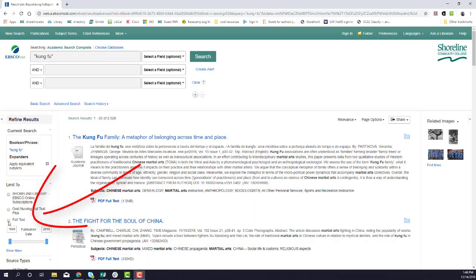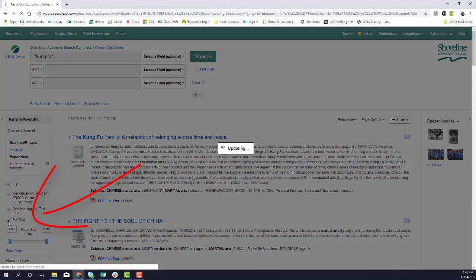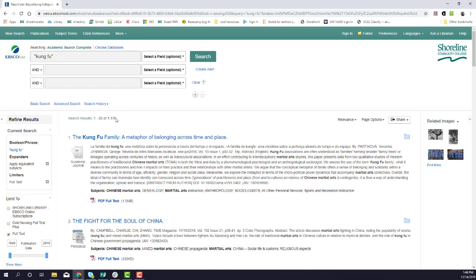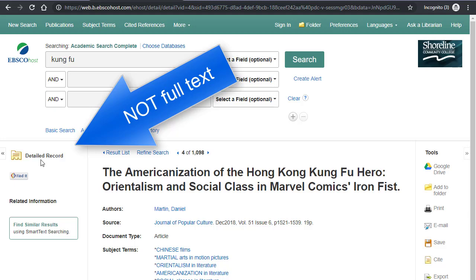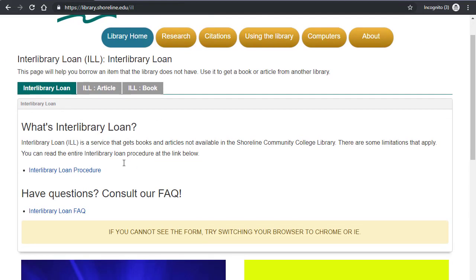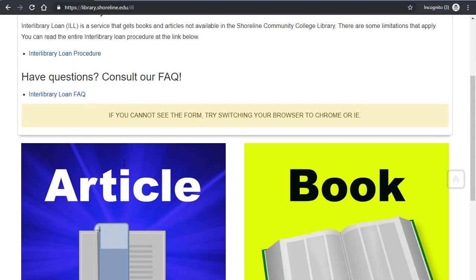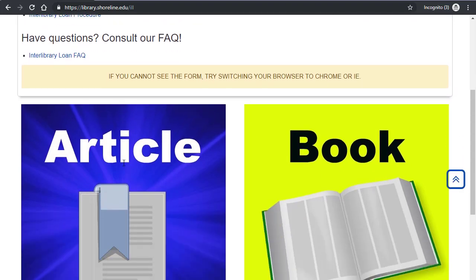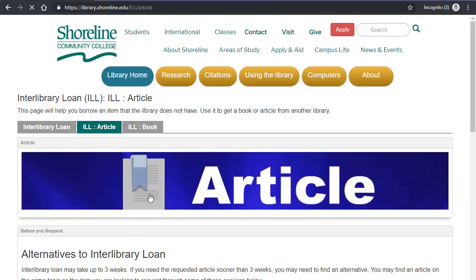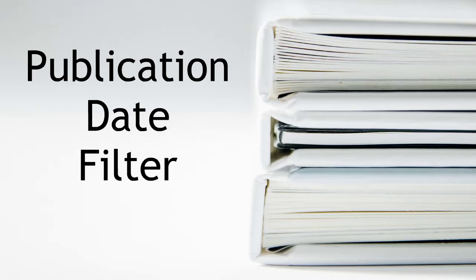Partial articles are frustrating because the only way to get them is through interlibrary loan. If you do get a detailed record and want to get the full article, use our interlibrary loan form to request it. I've added a direct link to the interlibrary loan form for Shoreline Community College students in the description box of this video.